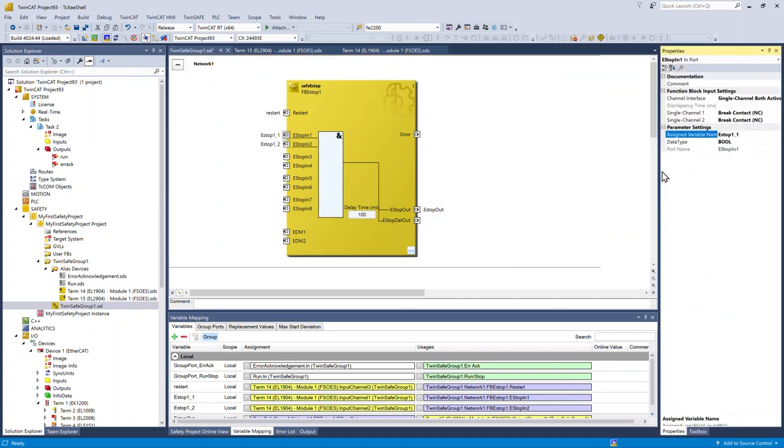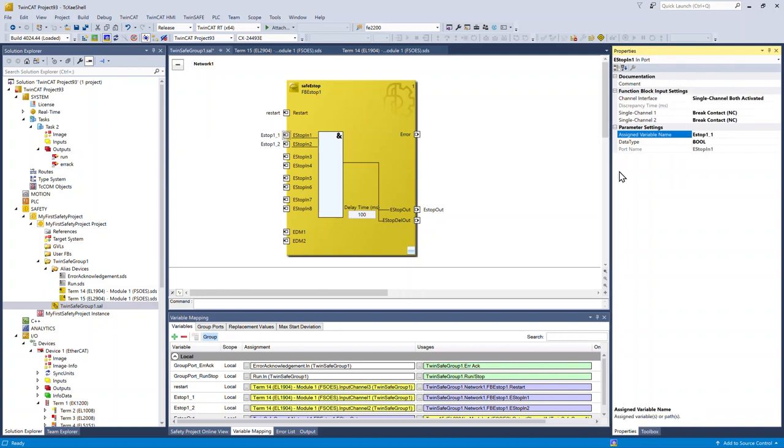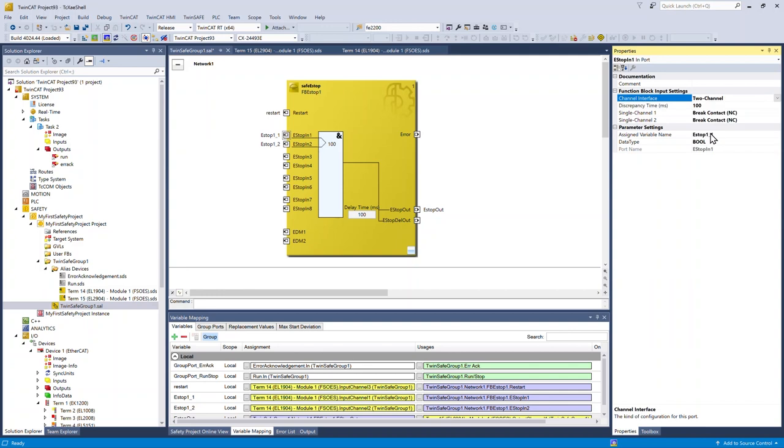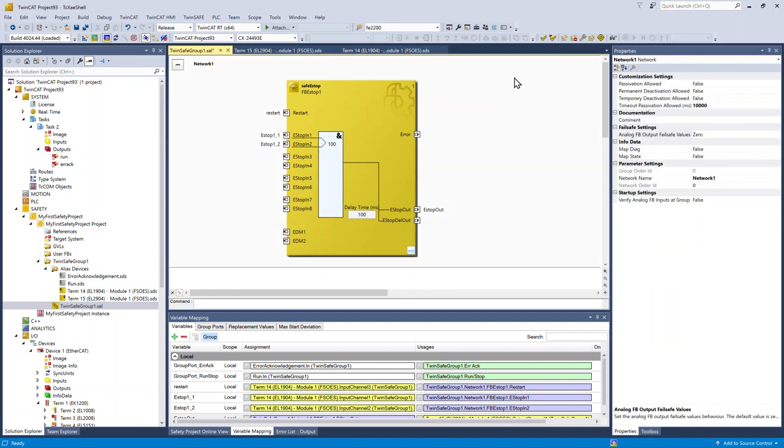Each one of the ports has settings that you can change specific to your application. In this case, since I'm using a two-channel e-stop, I want to change it to two-channel. Now we can identify discrepancy between the two channels.